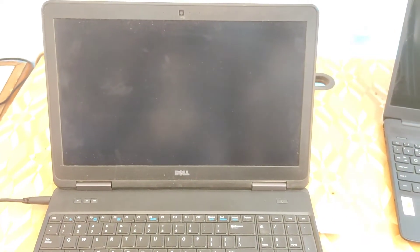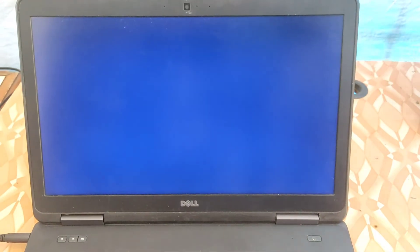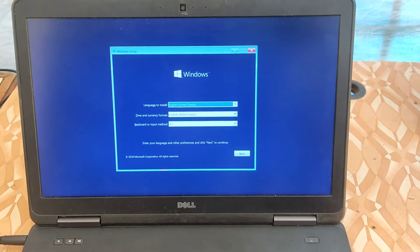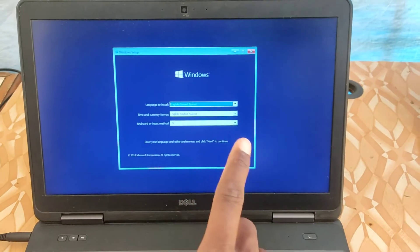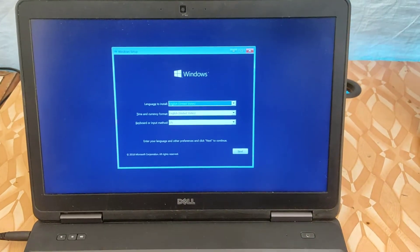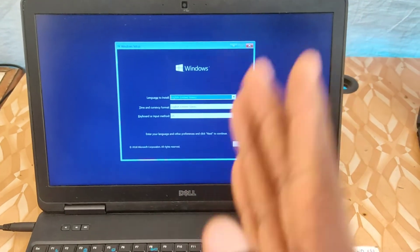So as you can see on the screen it's just loading. And voila, our pen drive has been booted and now you can start with the installation process.